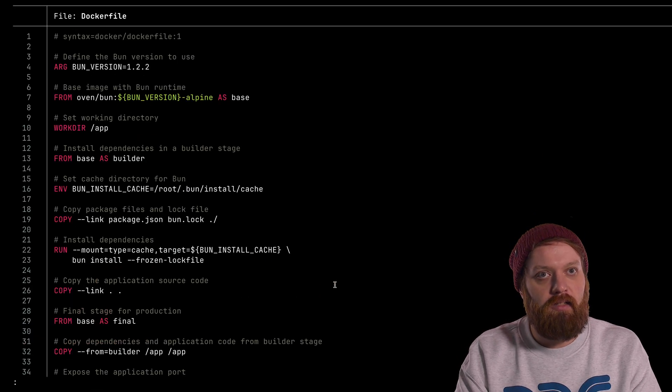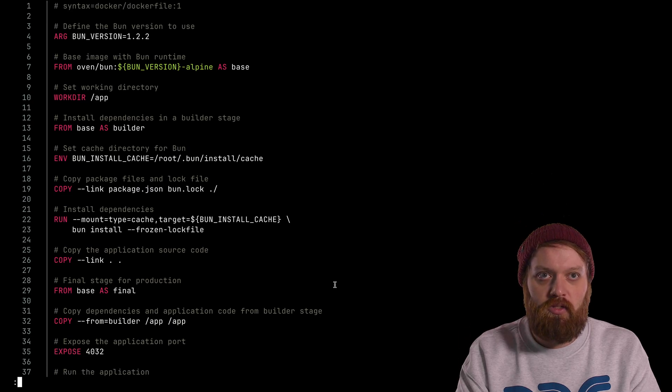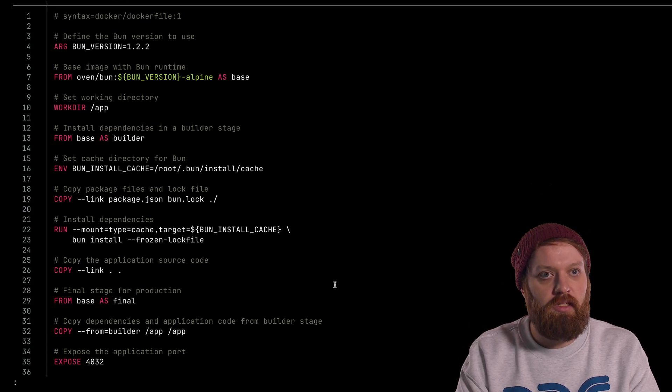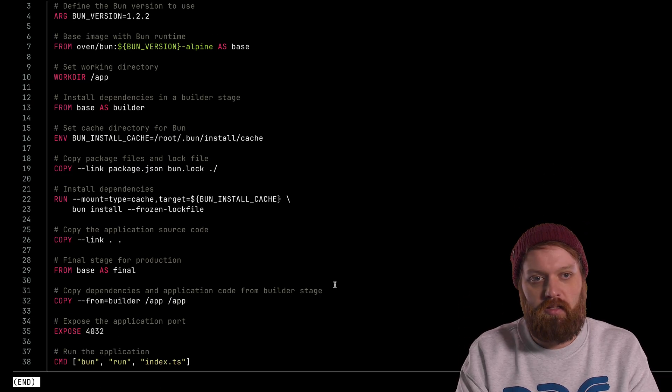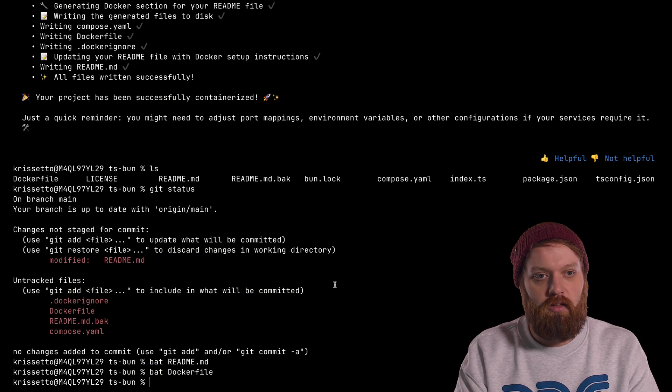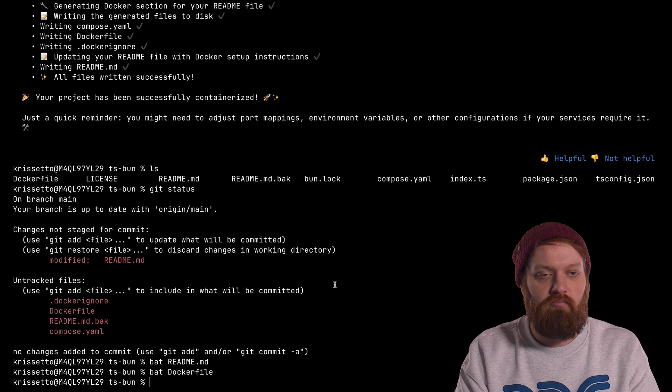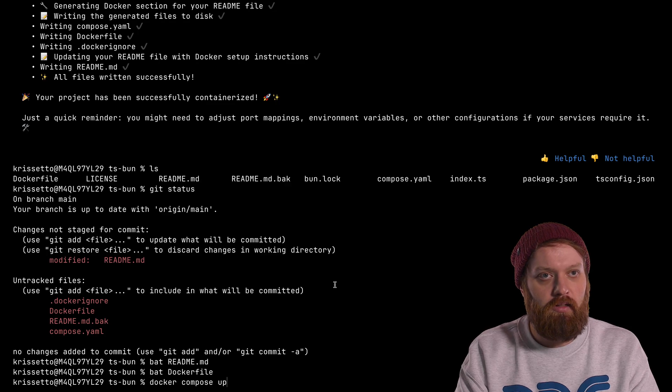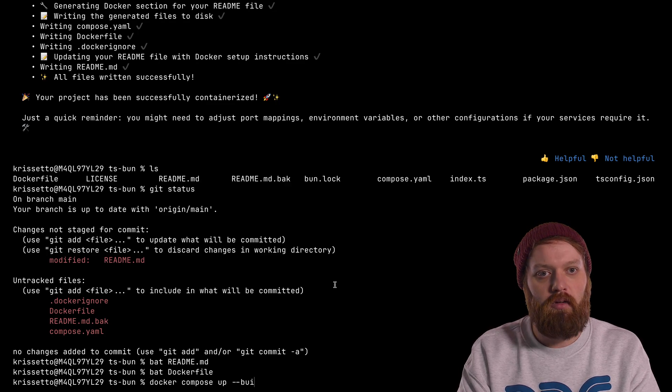Let's have a quick look at the Dockerfile as well. I can see it detected the right version of Bun in use. It's using multi-stage. That's nice. Caching is also good. So let's try to run this as is real quick. Let's do a quick Docker compose up build.